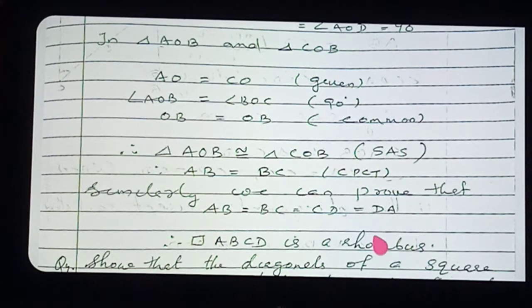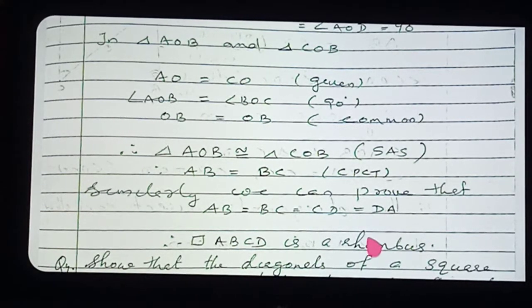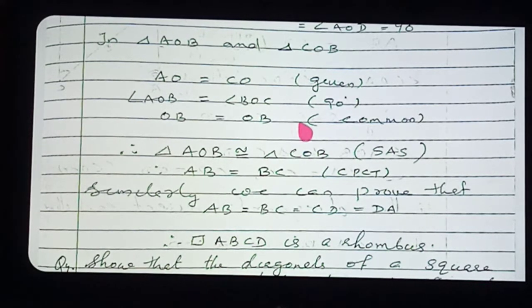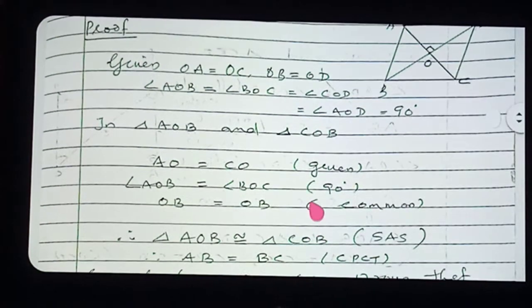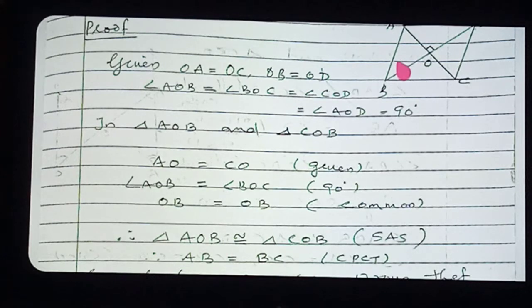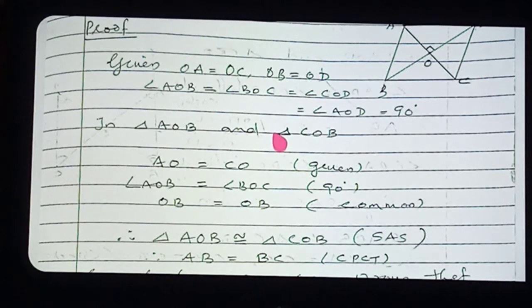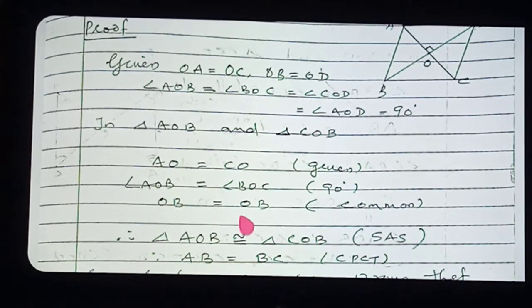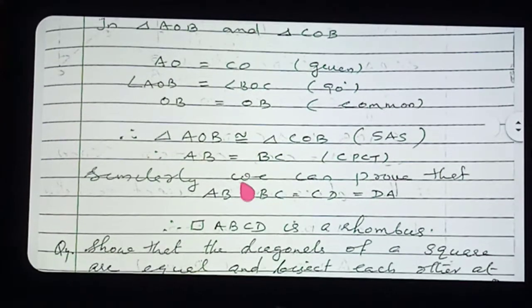Try to make the proof properly by yourself in a systematic way. See the video several times, then write it yourself. Learn the technique of taking corresponding parts and corresponding triangles. Therefore, we have proved that quadrilateral ABCD is a rhombus.